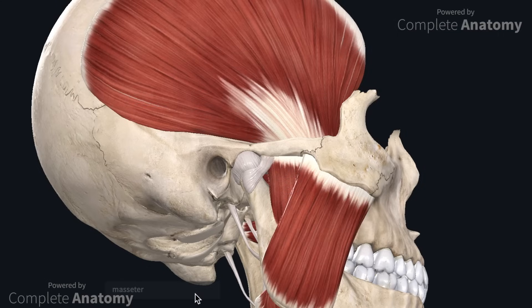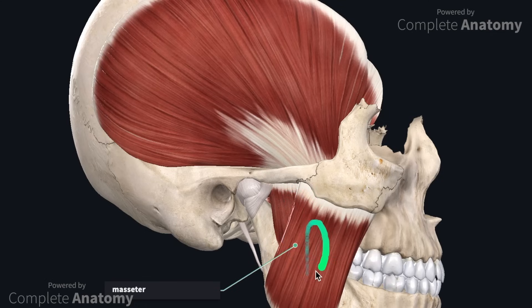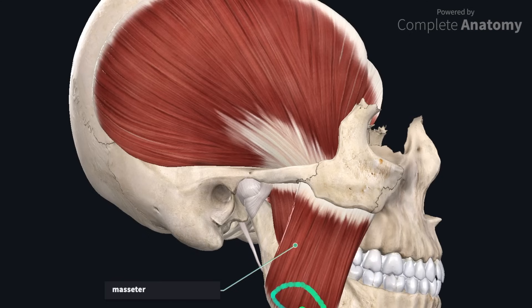The masseter muscle is located on the lateral side of the mandible. It has two heads: a superficial head and a deep head. The attachments are the zygomatic bone and the zygomatic arch. Both heads slope inferiorly to then attach onto the ramus and angle of the mandible. This muscle elevates the mandible to close the mouth. All of the muscles of mastication are innervated by the mandibular division of the trigeminal nerve.